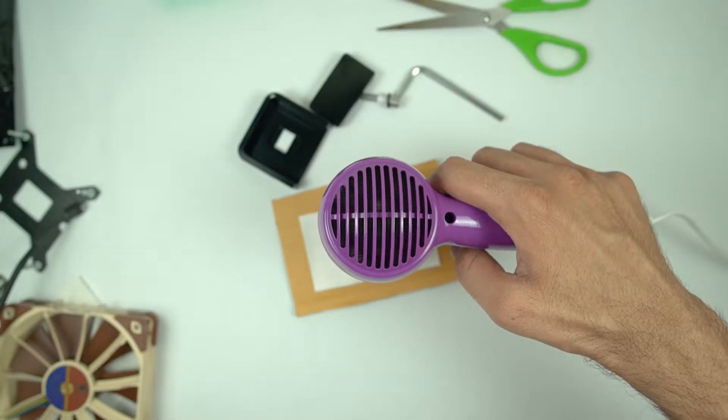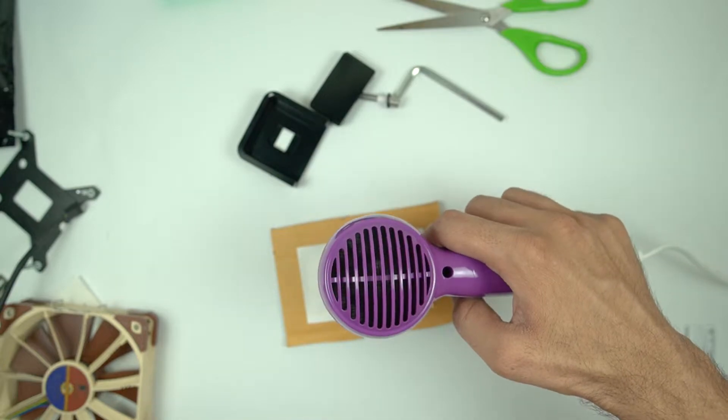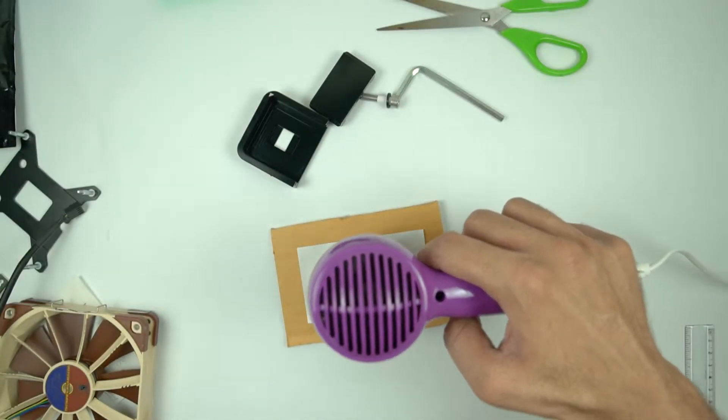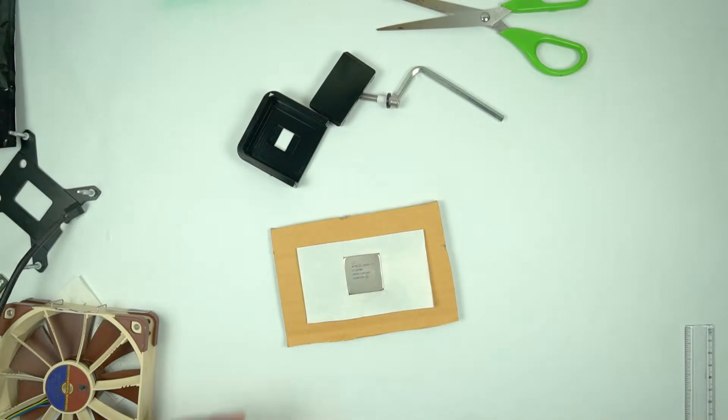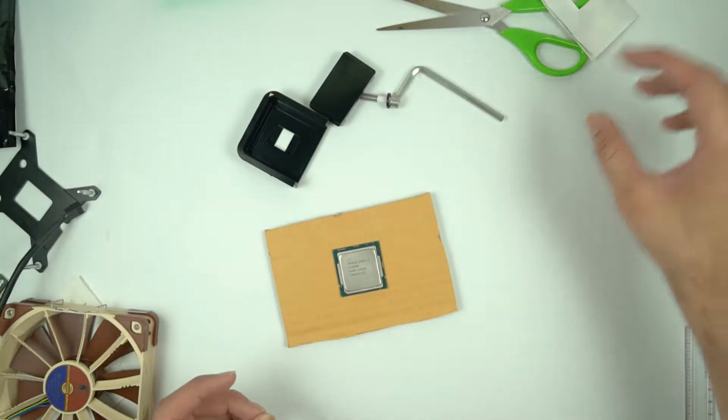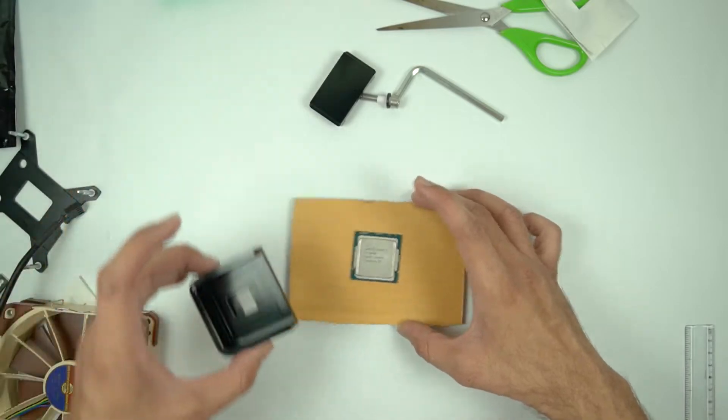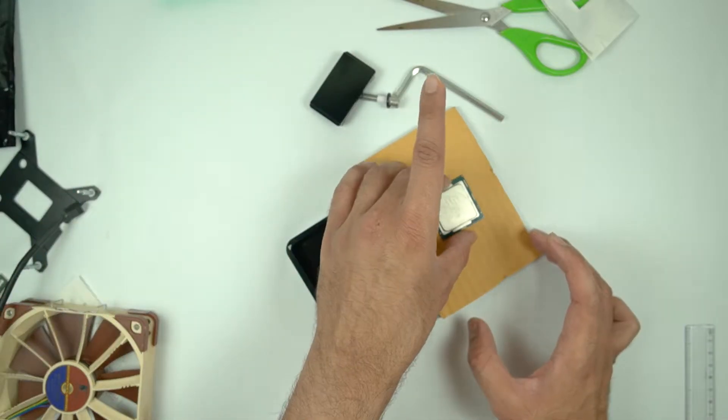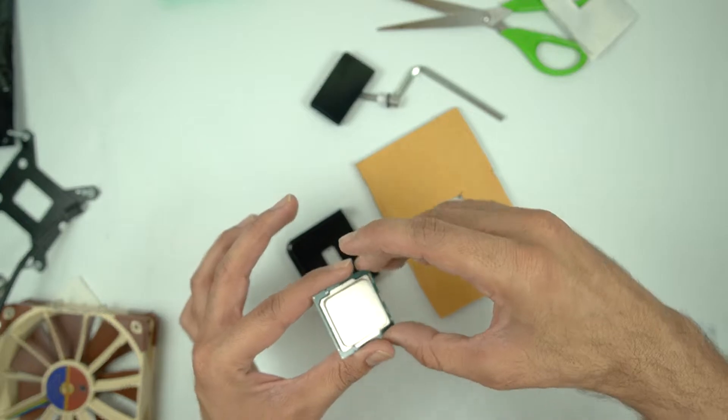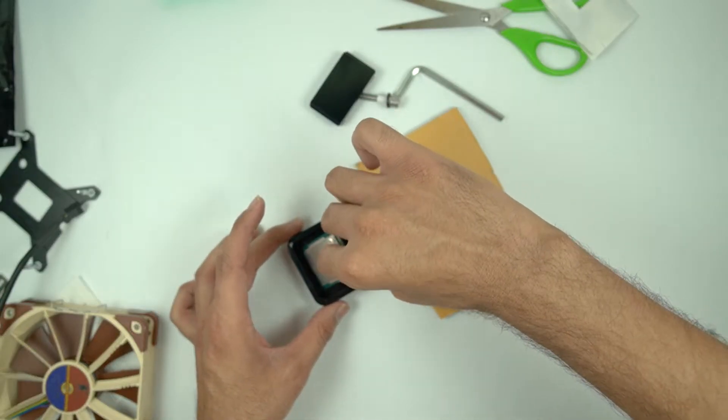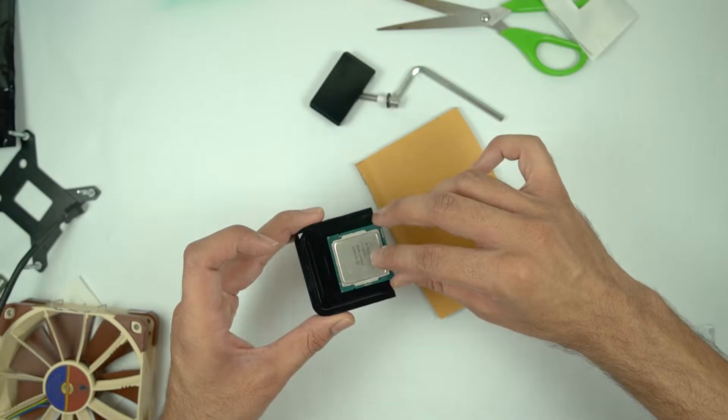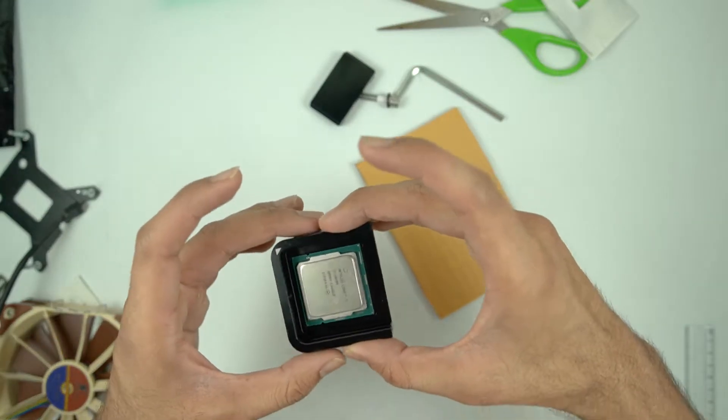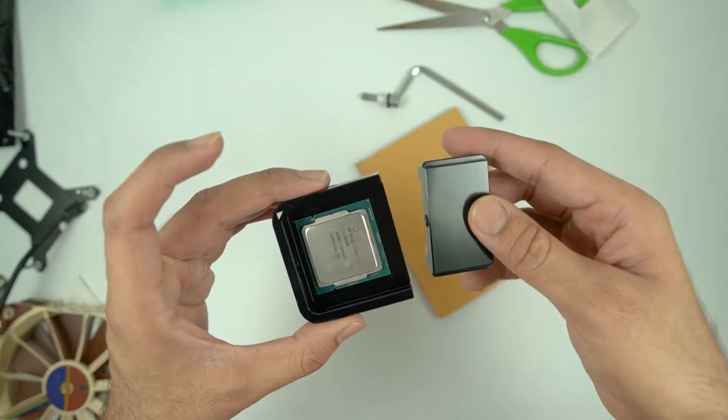Right now, I am heating the IHS so that the solder between the IHS and the die gets loosened up a little, and then we are going to put this CPU in the deliding tool. It becomes quite hot once you use a hair dryer, so I would suggest you not touch the IHS and hold the CPU using the PCB. Just slowly slide the CPU in the deliding tool and then simply put the lid back on like this.